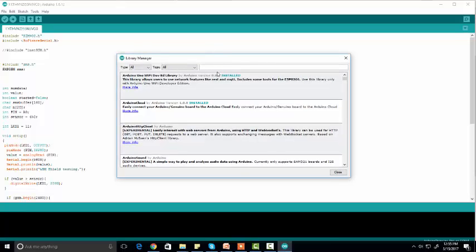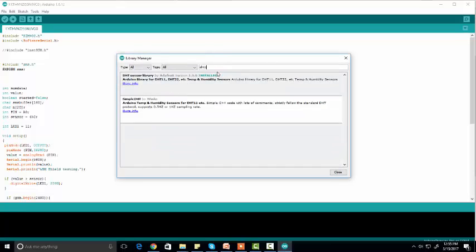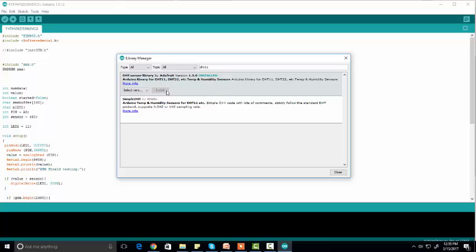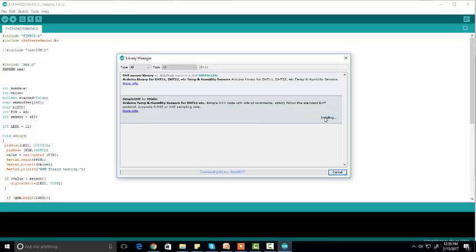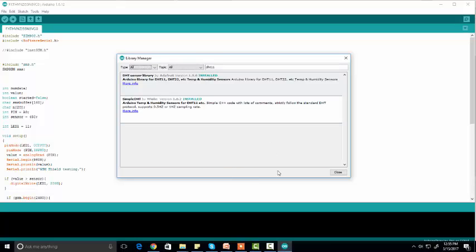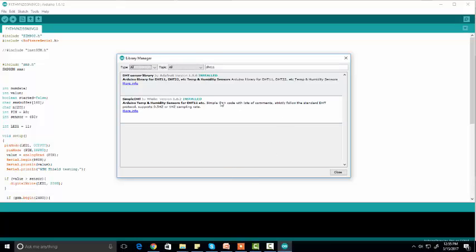For example, if I search 'DHT11', as you can see the DHT11 library is available and I have already installed it. You can also see there is another library — Arduino already has a temperature sensor library loaded, so you can also install that. Just click on it and it will be installed.